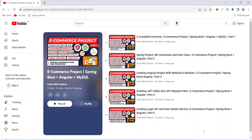Hello coders! I hope you are coding well. In the previous video, we created the login API and we created the user details service in our project. In today's video, we will create the signup API, web security configuration, and a method to create an admin account. So let's get started.